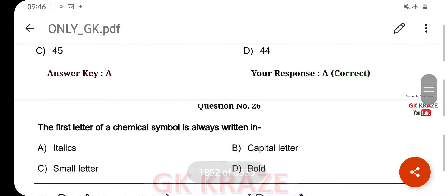The first letter of a chemical symbol is always written in — your right answer is capital letter, option B.